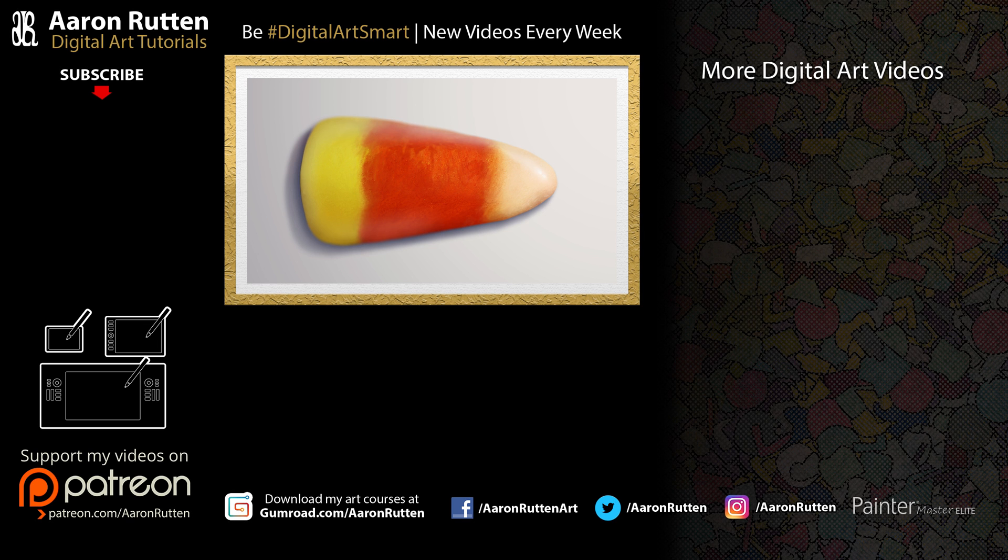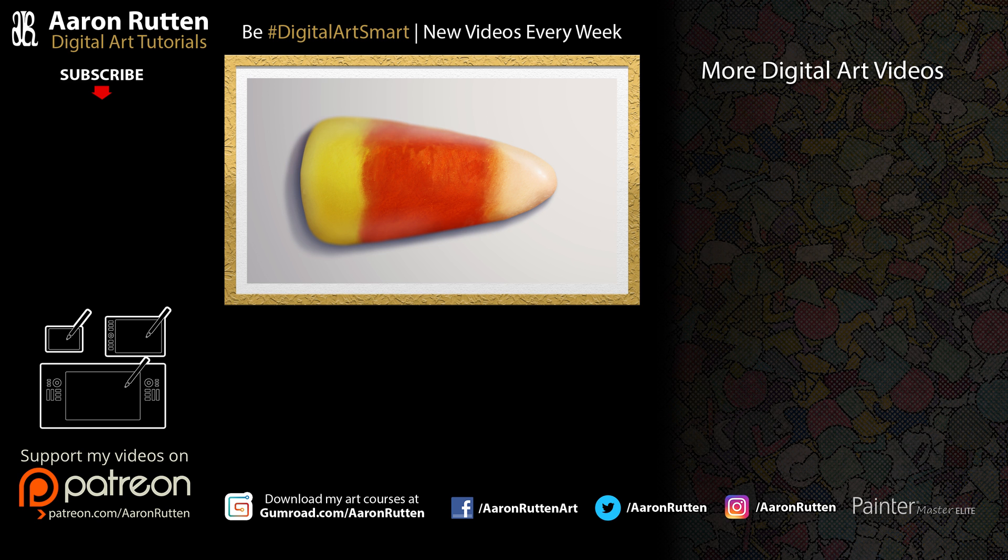If you enjoyed this drawing take a quick second to like this video. And if you're new to my channel I'd love to have you subscribe. I have a lot more digital art videos for artists like you. Thanks for watching and I'll see you next time.